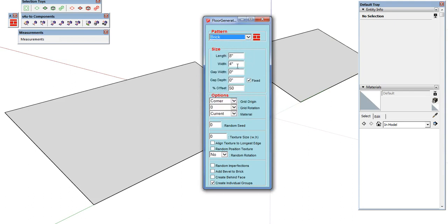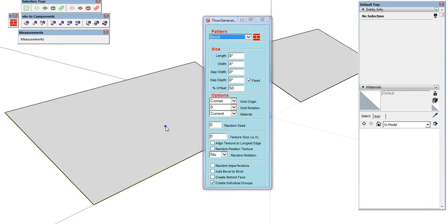We'll set our size to 8 inches, width to 4 inches, keep our gap depth and width both set to zero, offset to 50, and leave everything else at default. The key setting is the very last button: we're going to toggle 'Create Individual Groups' and make sure that's checked. Then we just click on our face.